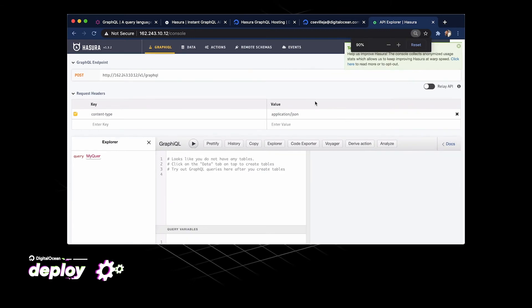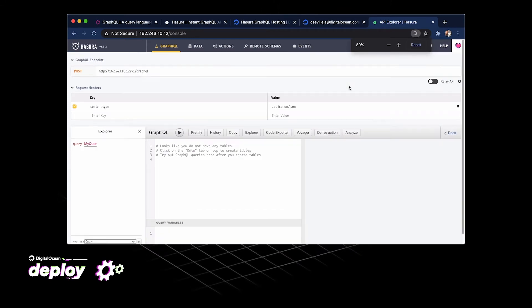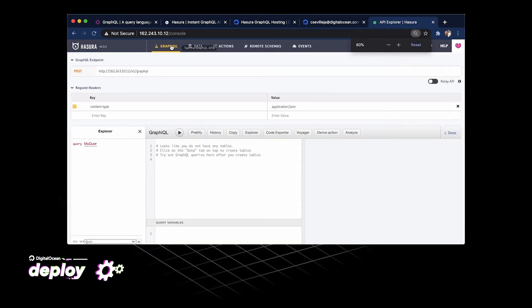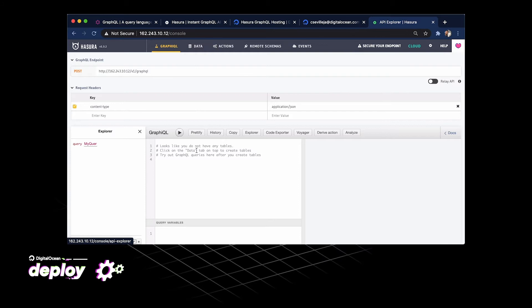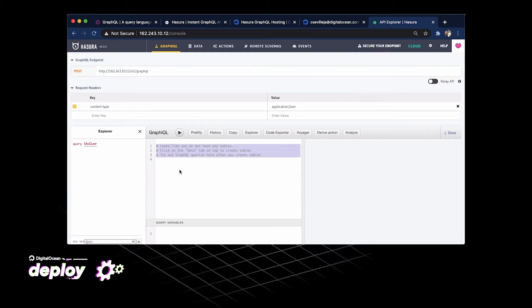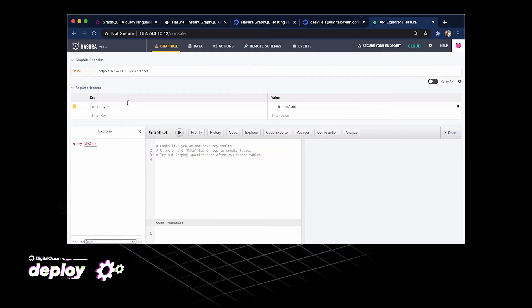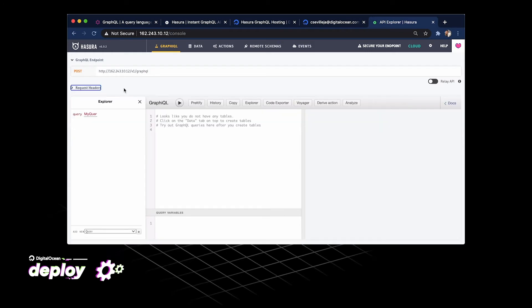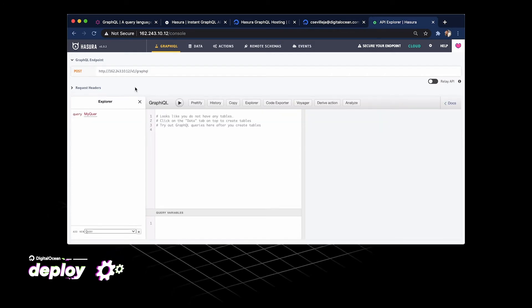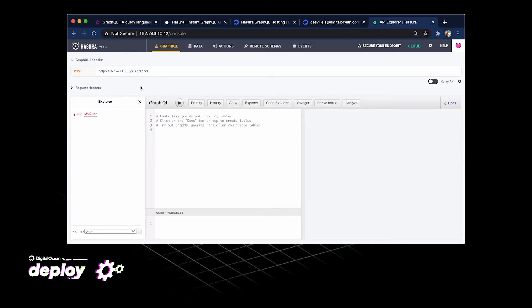This is going to load up our Hasura console. And now we are dropped right into a GraphiQL, which is basically a playground for us to play around with our API. But in order for us to play around with our API, we're going to need some data first.